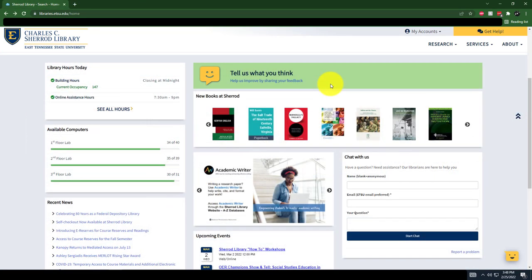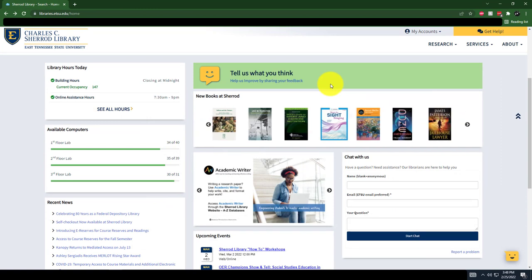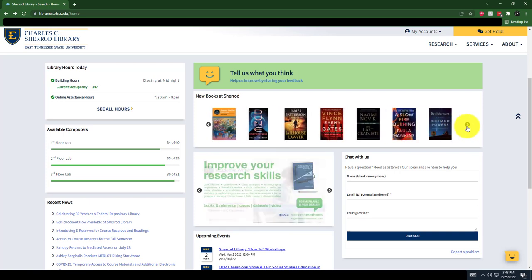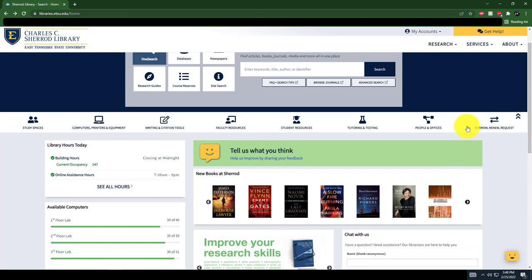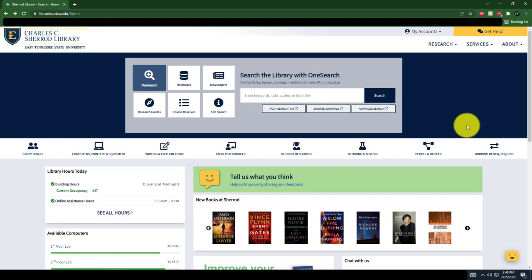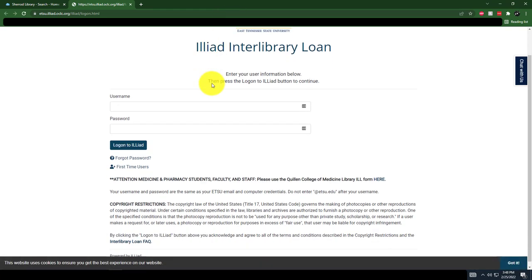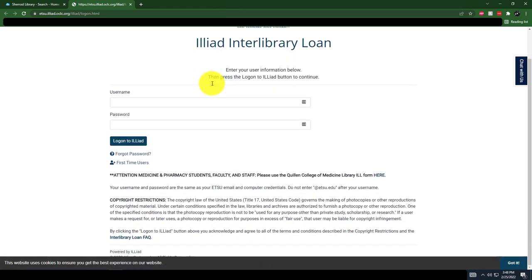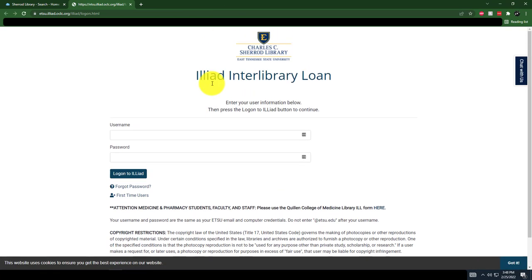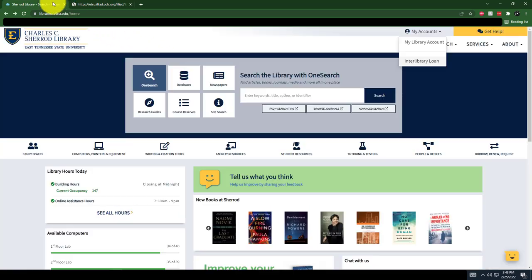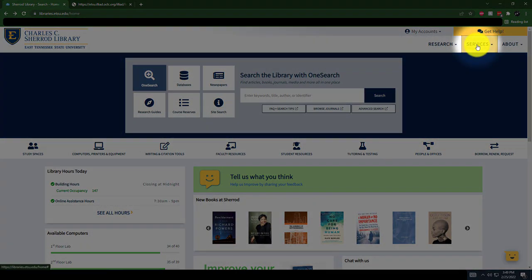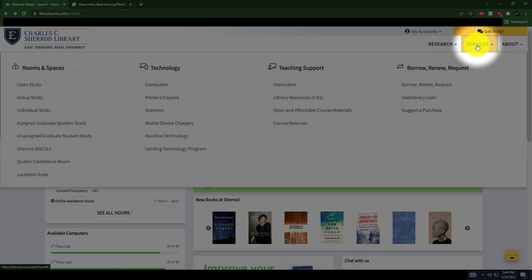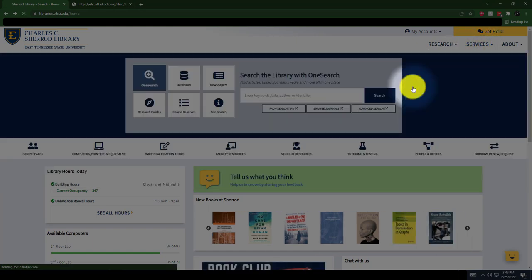The library provides access to millions of articles, ebooks, physical books, and more. But what happens when you need an article or an ebook that we don't have? Interlibrary Loan is a free service that provides you with materials not owned or accessible by the Sherrod library. We can get you books and articles from all over the world delivered to the library for you to check out. More information on the Interlibrary Loan can be found by going to the Services tab and clicking on Borrow Renew Request.